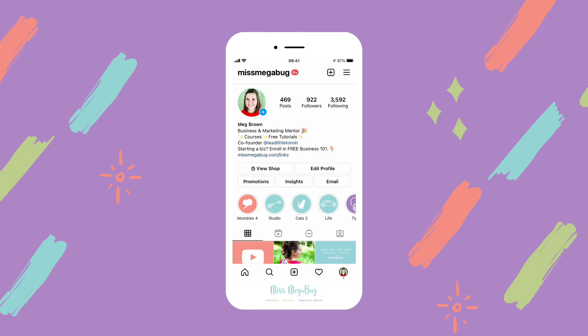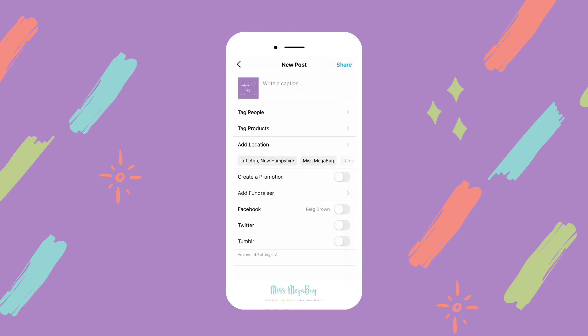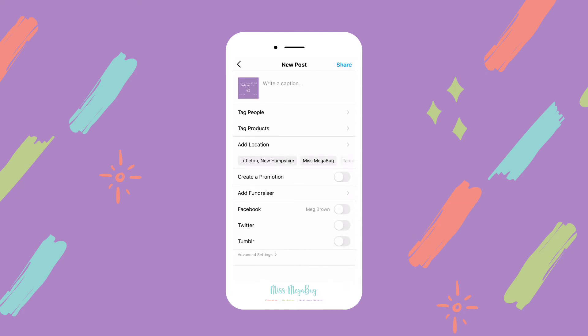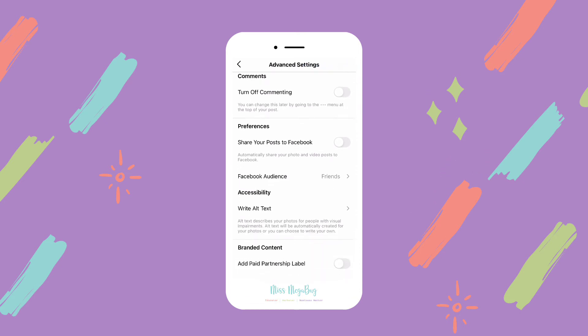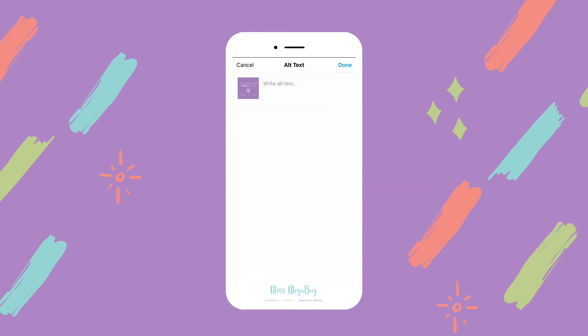I haven't found a way to add alt text to posts that you've already created. But when you are going forth and creating new posts, here's what you do. You create your post as normal and then scroll all the way down to the very bottom. Click advanced settings and then scroll down close to the bottom under accessibility, and click write alt text.